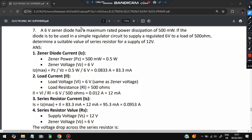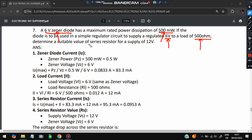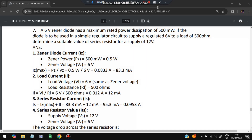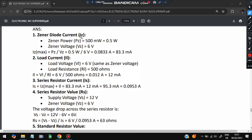Moving on to a numerical on the Zener diode: a 6-volt Zener diode has a maximum rated power of 500 milliwatts. It is used in a simple regulator circuit to supply a regulated 6 volts to a 500-ohm resistance. We need to determine a suitable series resistor value for a supply of 12 volts. First, calculate the Zener current: IZ = Power / Voltage = 500 mW / 6 V = 83.3 mA.